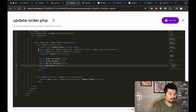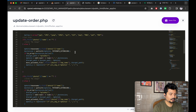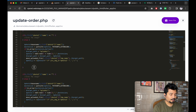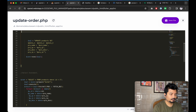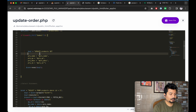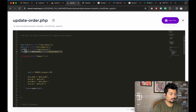Now I can easily delete the unnecessary parts. I will copy the new status field. Here we have the data for inserting, but since we don't have any images, we can delete those parts. We will only be updating the status. The value for new_status will be dollar underscore POST new_status.